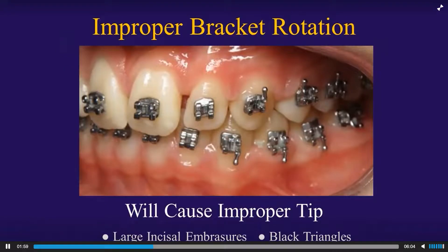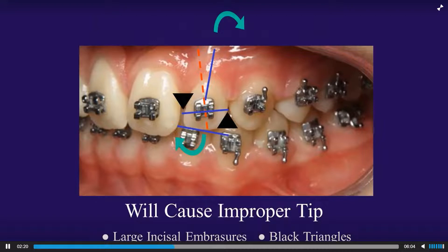What happens if you have improper bracket rotation — clockwise or counterclockwise? This will cause large incisal embrasures and gingival black triangles, because both the crown and the root will have improper tip. You can see that the bracket slot is not parallel to the incisal edge or perpendicular to the long axis of the tooth, which can cause large incisal embrasures or gingival black triangles.